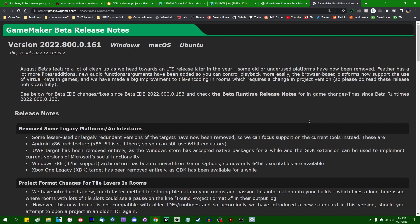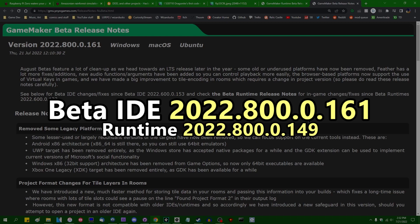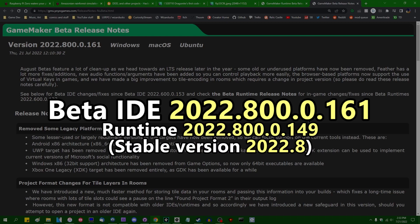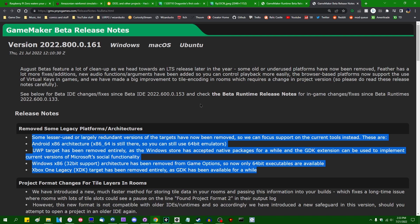I like wizards and dragons and making games, and as of GameMaker IDE 2022.800.0.161, which comes with runtime update 2022.800.0.149, which funnily enough is also my Pokedex number, the 32-bit build tools for GameMaker games have been removed. You can no longer build 32-bit software using GameMaker. Everything you make from this point onwards needs to be 64-bit.